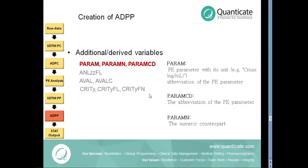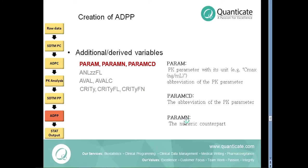The value of PARAM is the PK parameter with its unit, for example CMAX with its unit NG/ML, and the abbreviation of the PK parameter is stored in the PARAMCD variable. The numeric counterpart is presented in PARAMN variable.